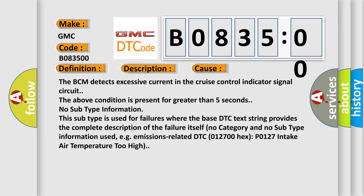No subtype information. This subtype is used for failures where the base DTC text string provides the complete description of the failure itself. No category and no subtype information used, e.g. emissions-related DTC 012700 hex, P0127 intake air temperature too high.